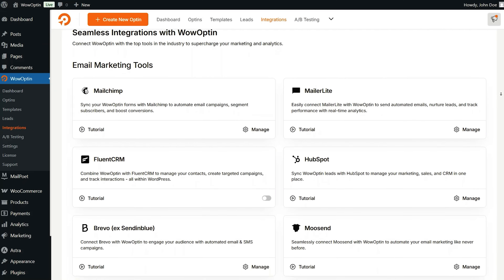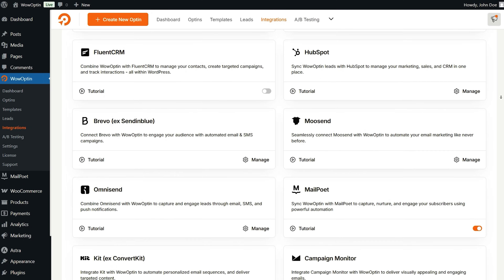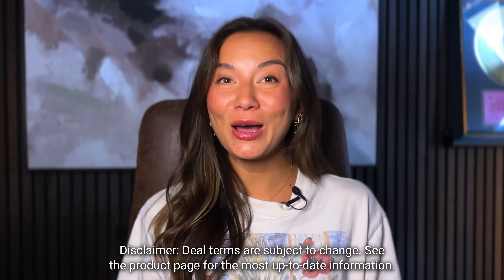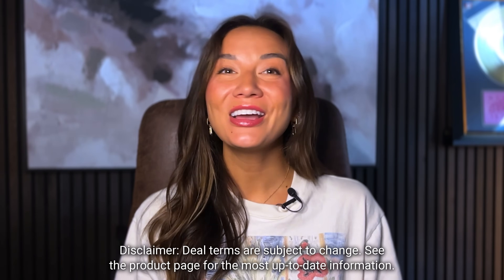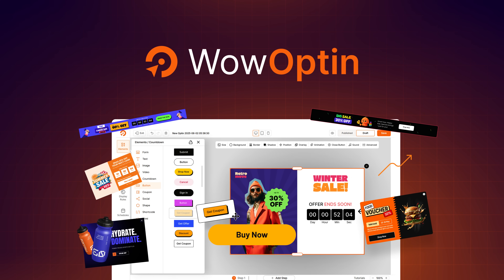Plus, you can integrate with platforms like MailChimp, ConvertKit, and WooCommerce. And when you upgrade to Tier 2, you can add this plugin to all your WordPress sites. Capturing quality leads, recovering abandoned carts, and promoting targeted offers has never looked so good. From freelancers and online educators to e-commerce gurus, WowOptin helps you capture more emails overnight. So why wait? Click buy now to get lifetime access to WowOptin today.